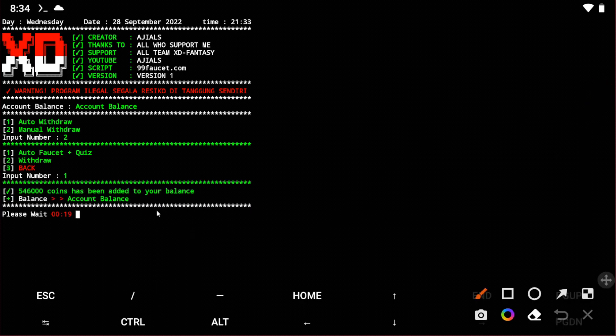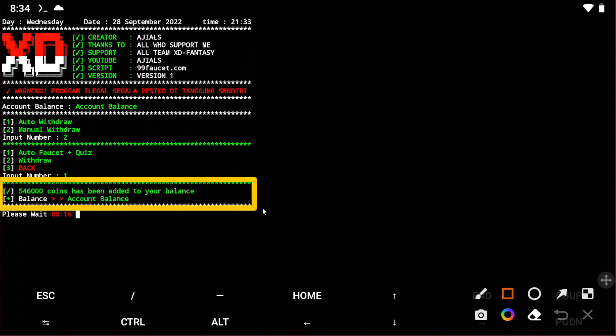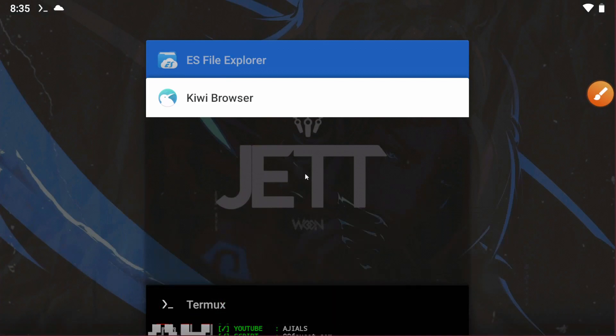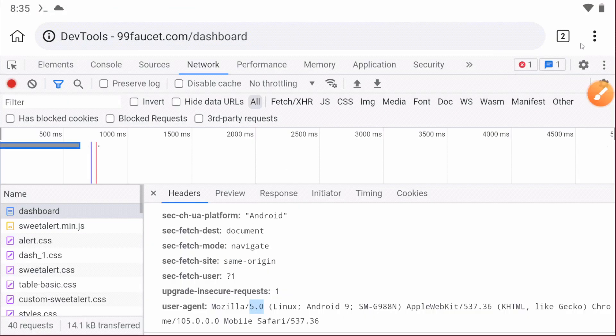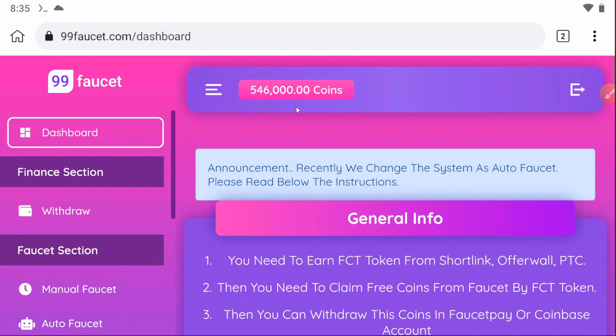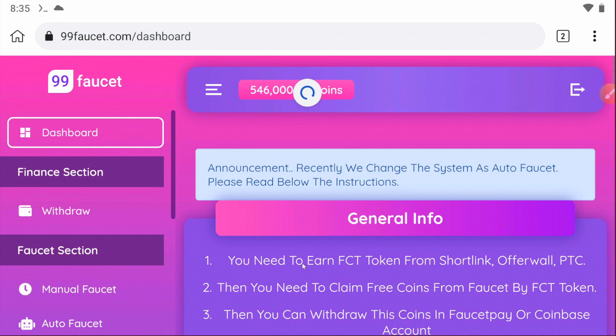You can see this amount of coins has been added to my balance, so I can check on the website. Let's check on the website.